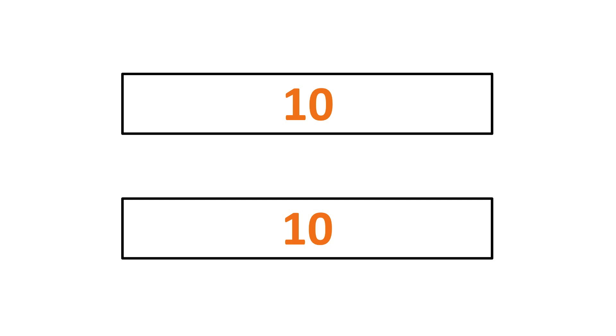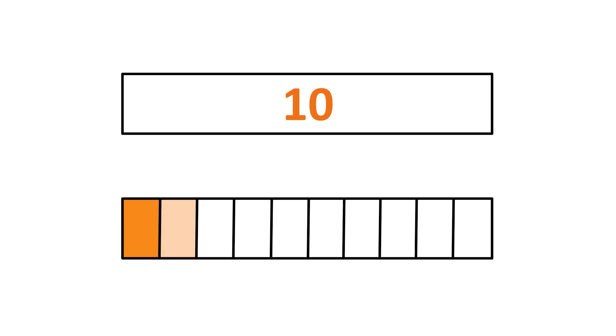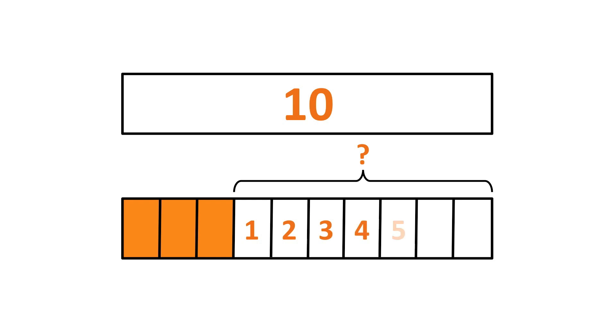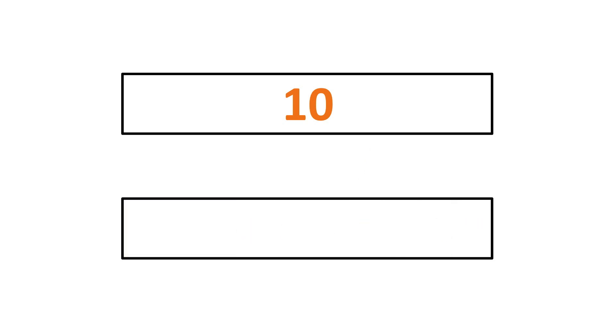If you have the total value of a bar, which in this case is 10, and then you have a part or a piece, in this case it's 3, then we're going to use the equalities of the bars. They should both be equal. They should both be 10. We're going to use that to find the difference or the missing part. And you can use whatever strategy you're best at. You can count up. You can subtract. The missing part here is 7. 7 and 3 together make 10.